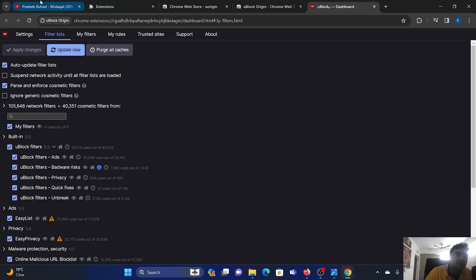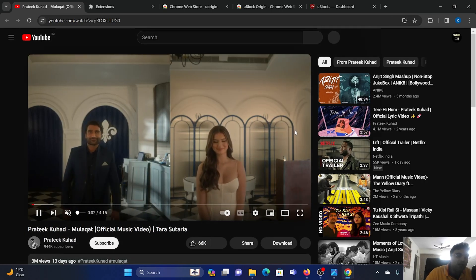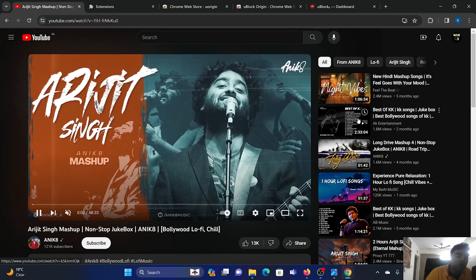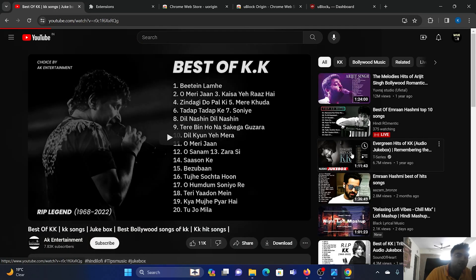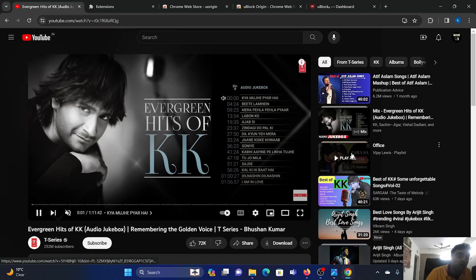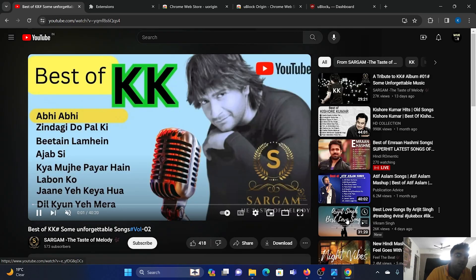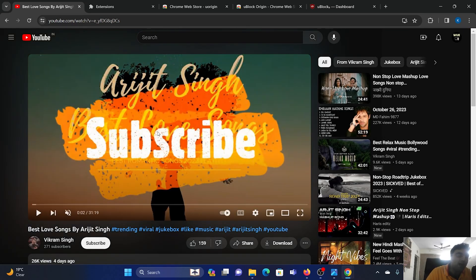Once this is done and activated, I will reload my video. It worked without an ad. I'll play the next video — video two worked without an ad. Video three, four, five, and six also worked without an ad. This means that this ad blocker is working.